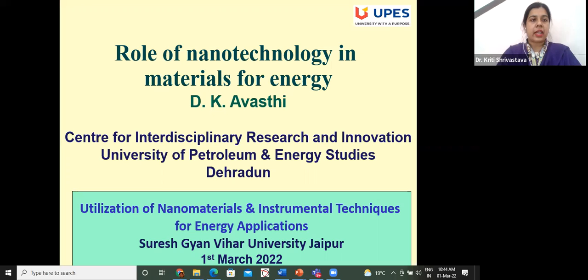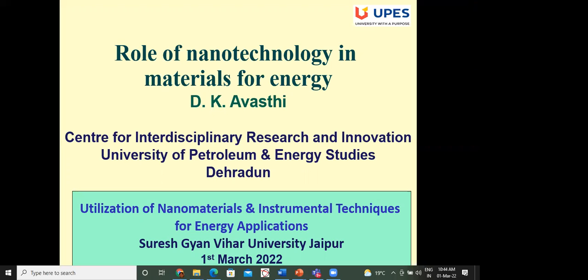Sir, we are really delighted to have you among us. I now request you to kindly start your session.